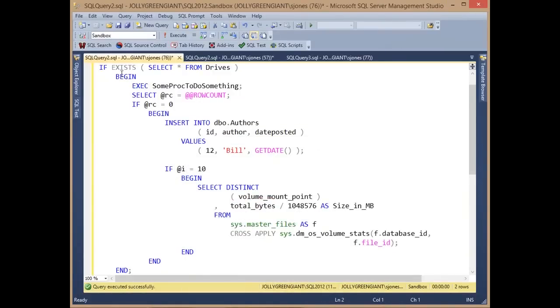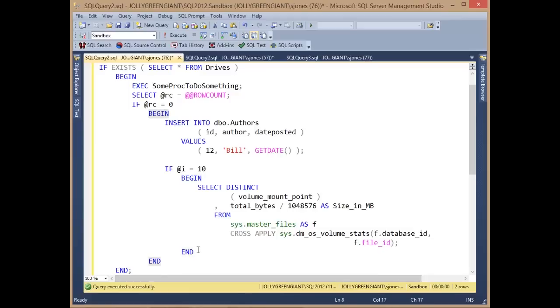You'll notice in here I've got a number of nested begin-ends with if statements. If I put my cursor on this begin, it highlights the end. Same thing here. If I choose the end statements, it would highlight the begin statement.